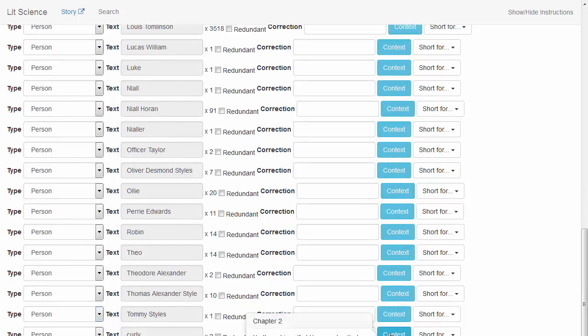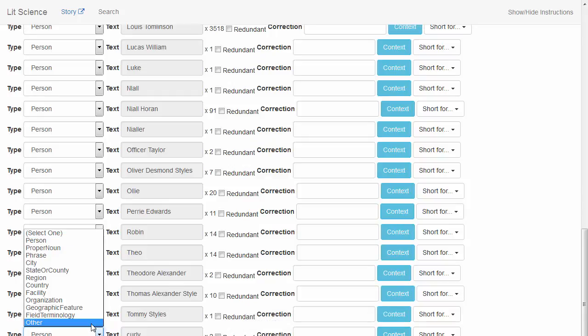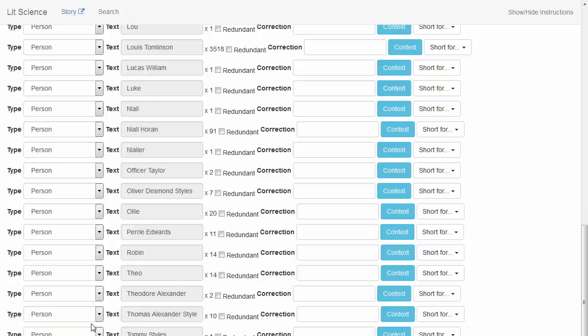This concludes the Completing the Person List tutorial. Please continue to the next tutorial entitled Correcting Misspellings.